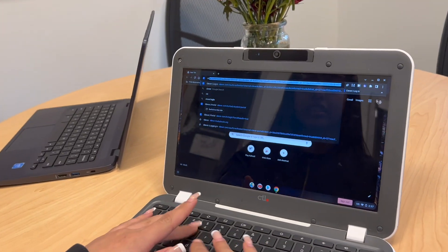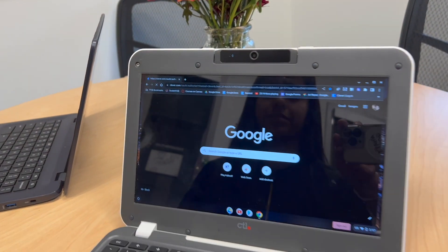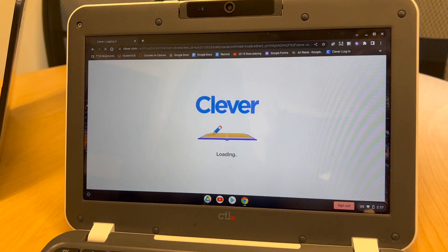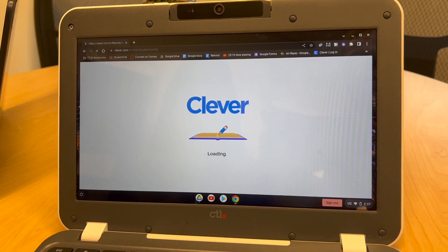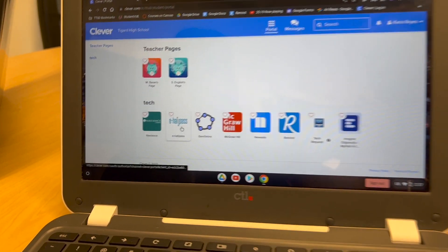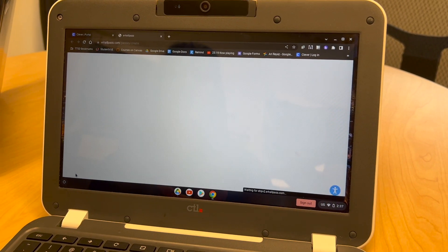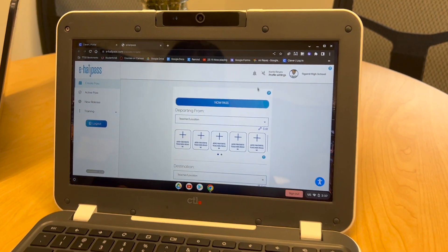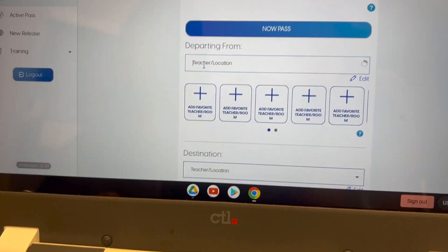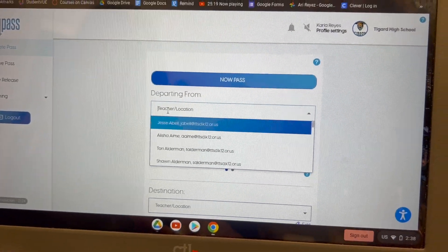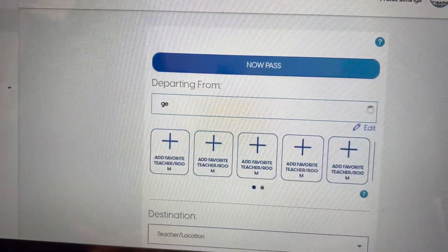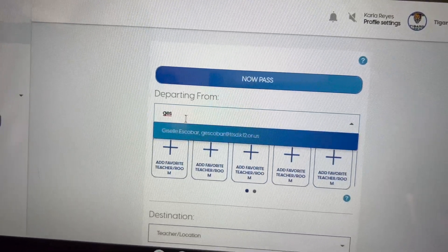Ok, les voy a enseñar. Vamos aquí a clever.com. Ok, y aquí nos va a aparecer el E-Hall Pass. Y nos va a mandar a acá. Ok, automáticamente nos lleva a donde tenemos que estar. Aquí vamos a buscar a nuestra maestra. Vamos a ponerle el primer inicial y el nombre, y luego el apellido. Aquí voy a poner a Miss Escobar. Aquí aparece.